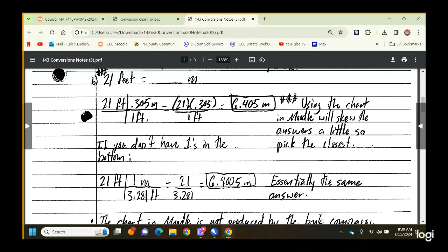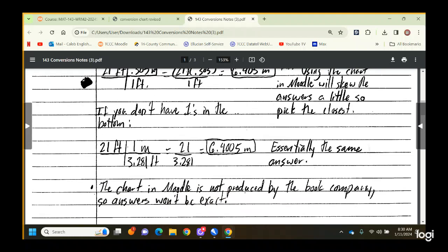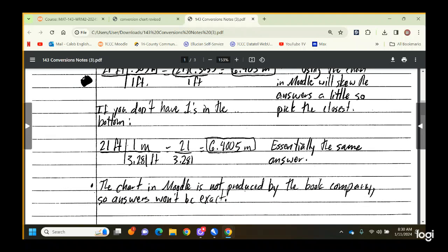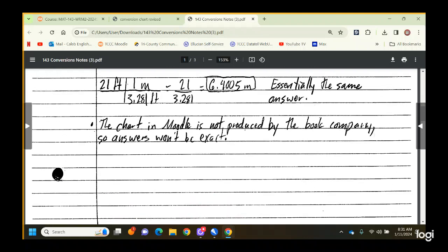I had to take a test for my teaching license, worked through it, and my answers weren't among the choices. I just picked the closest ones and ended up four points away from a perfect score. So it works — just pick the closest.